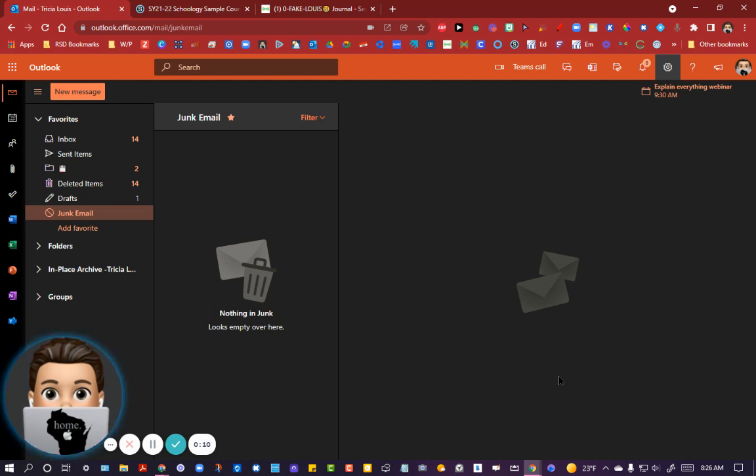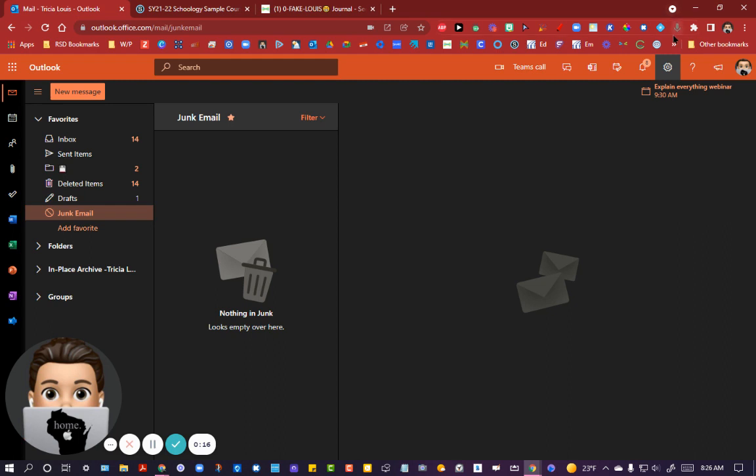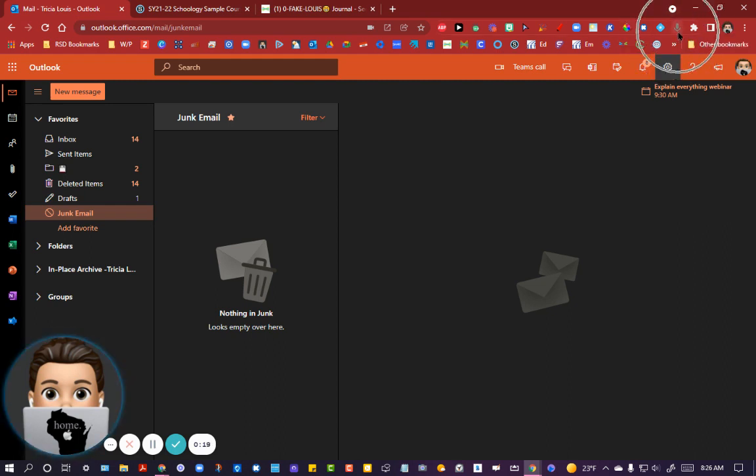The extension is called Voice in Voice Typing. I have it installed on this version of Chrome on my desktop. The icon is right up here in the corner. You'll notice it's grayed out because I'm not using it at the moment.